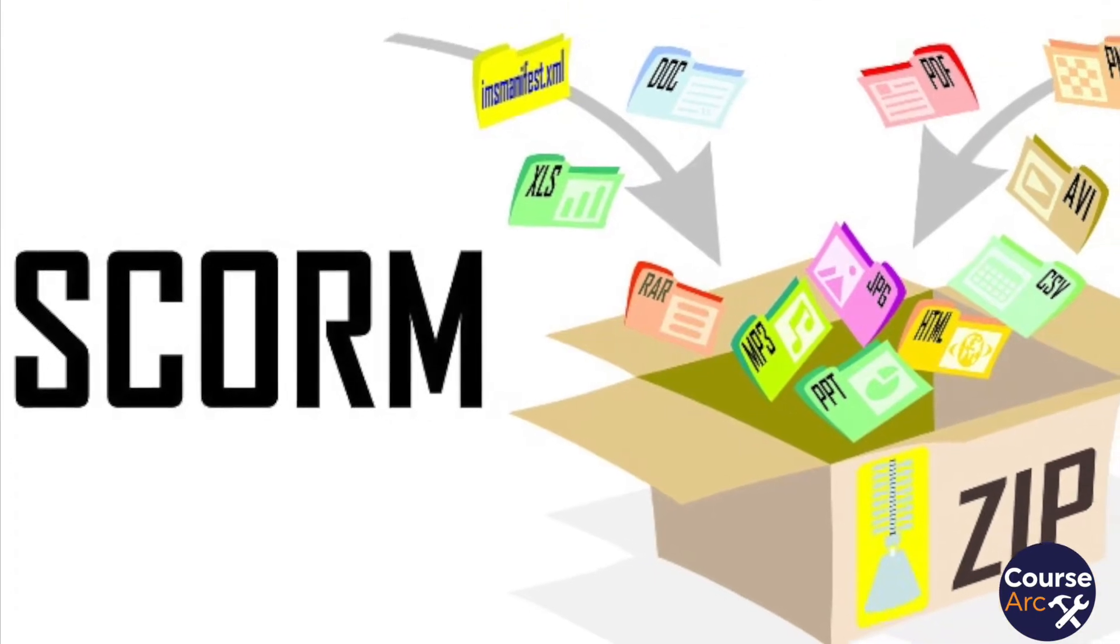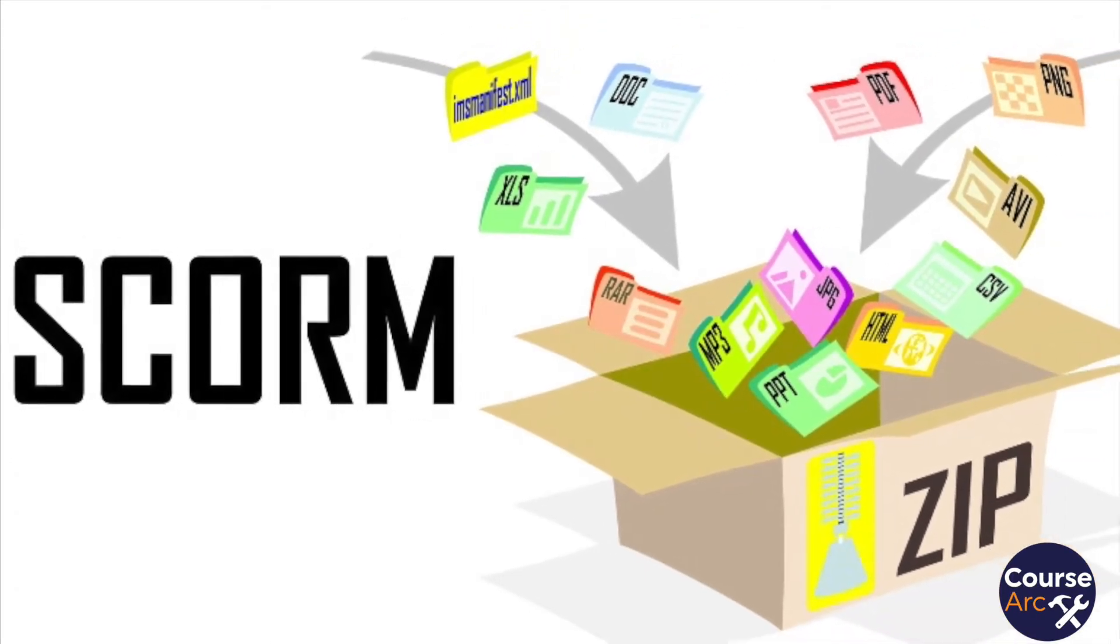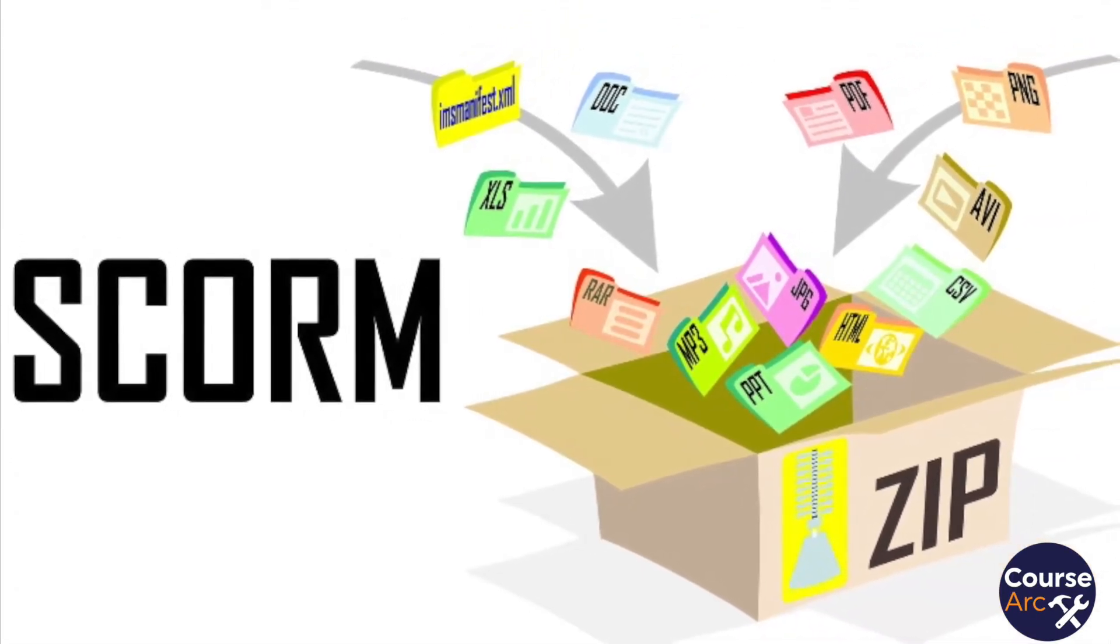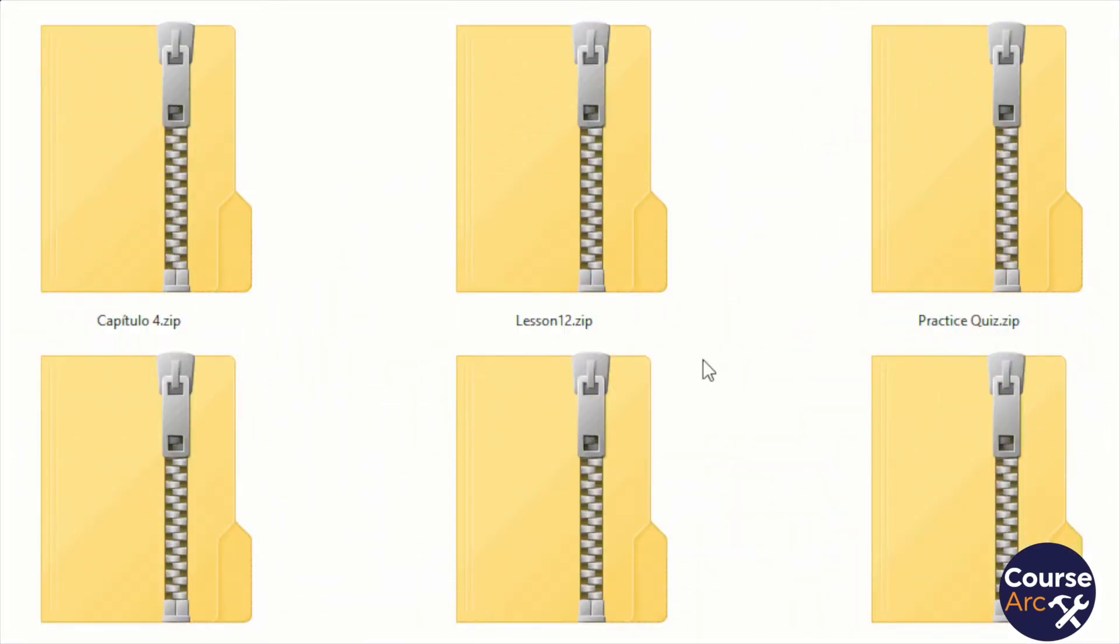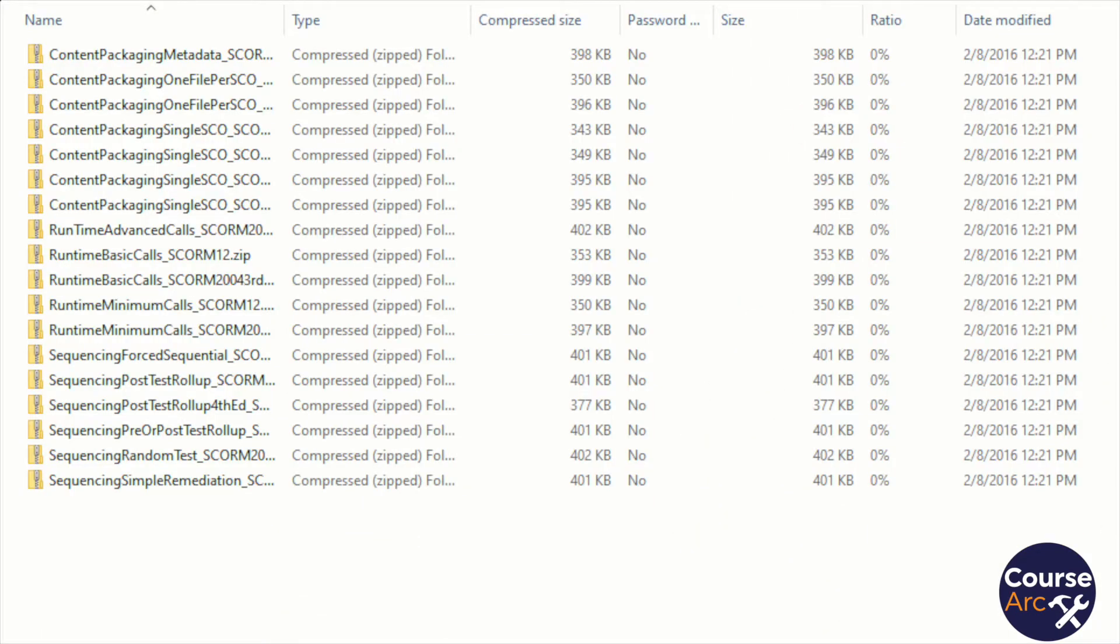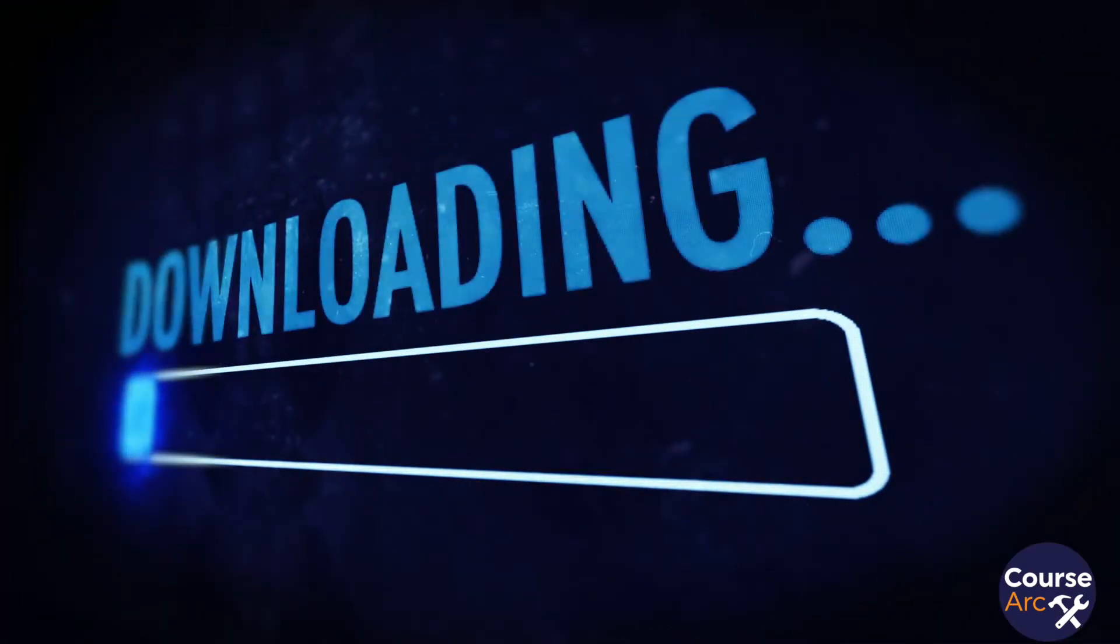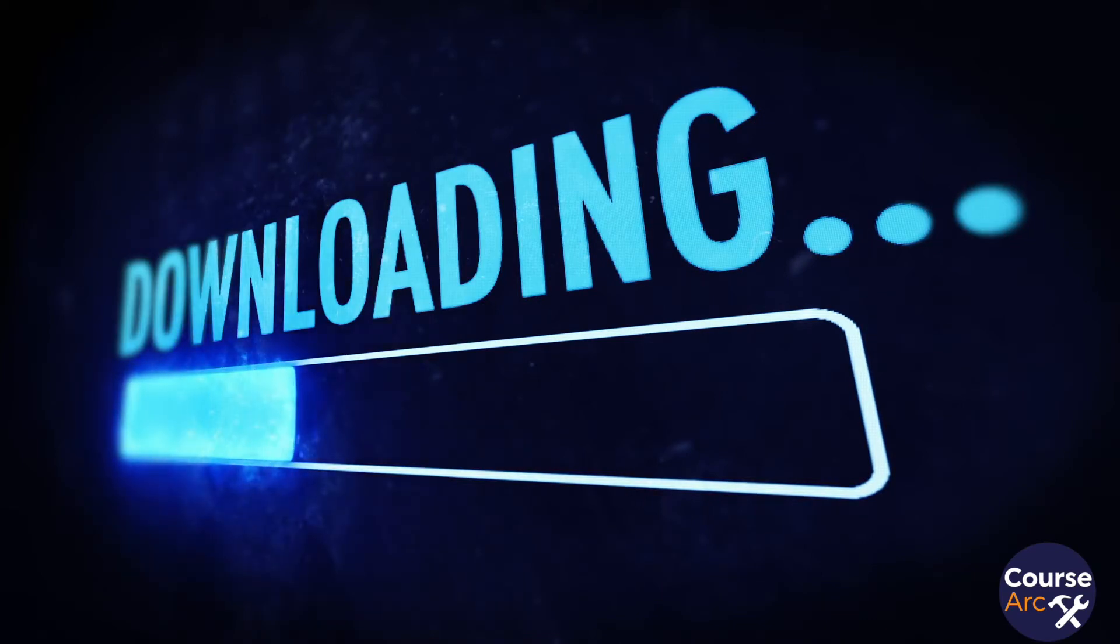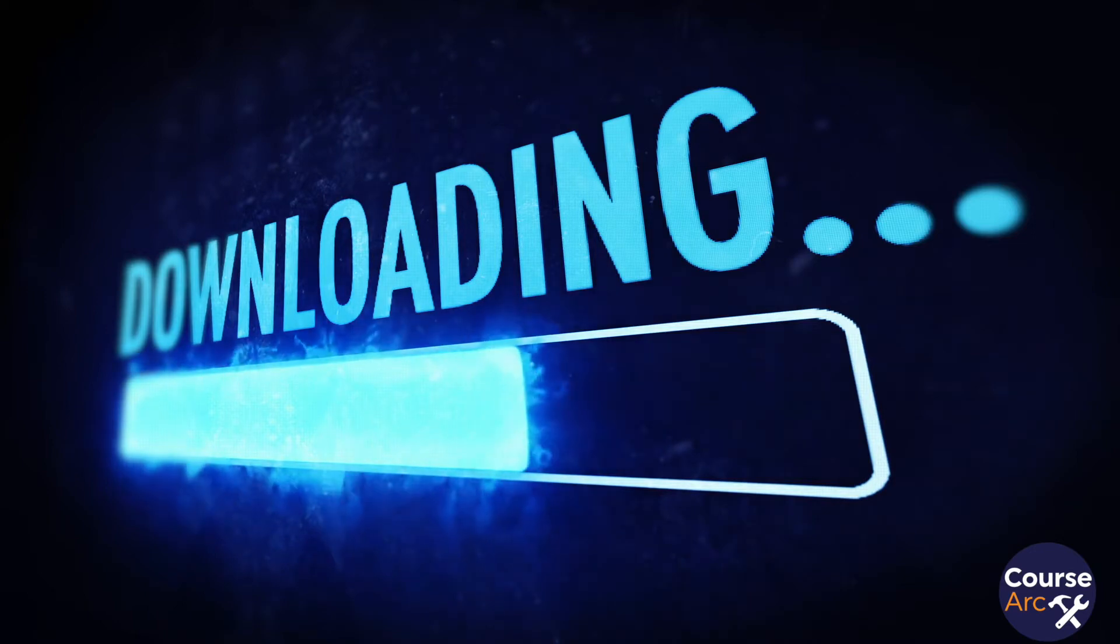The SCORM standard required them to package both the content and the application all inside of a zip file, which was static. This was very cumbersome because you had to repackage and re-upload every single time you made a change. And it ate up the bandwidth because it included both the content and the application, so it could run on any machine from that zip package.